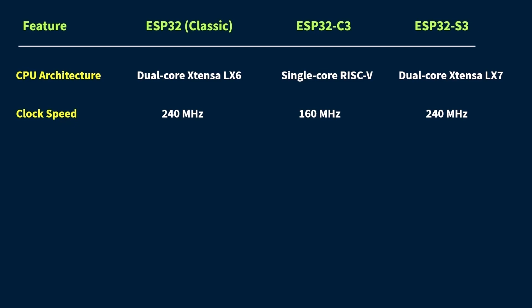Well, not exactly. Speed isn't just about the raw clock frequency. It also depends on the architecture and how efficiently the chip handles different tasks. For example, the ESP32-S3 with its newer architecture can sometimes outperform the classic ESP32, even if the MHz is the same, just because it processes things more efficiently.